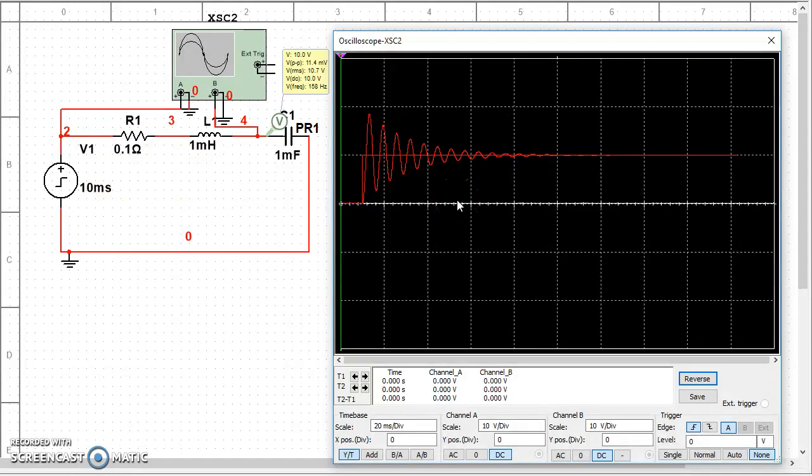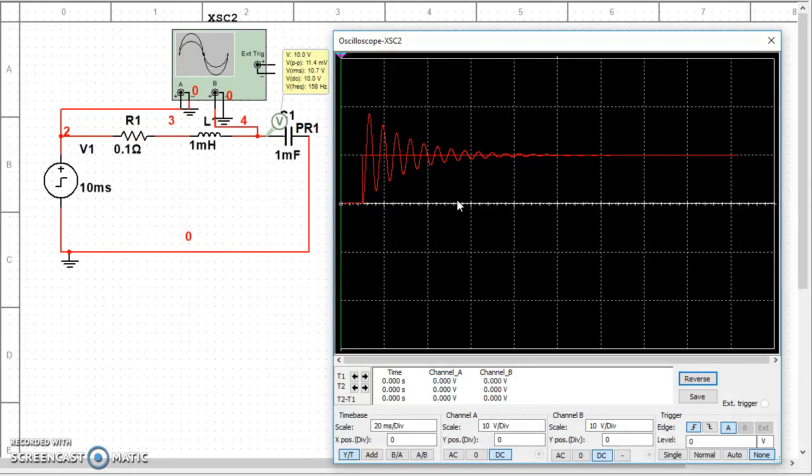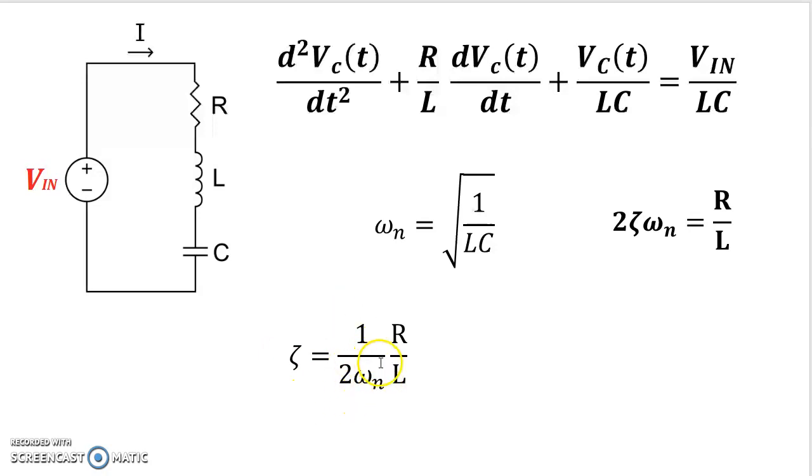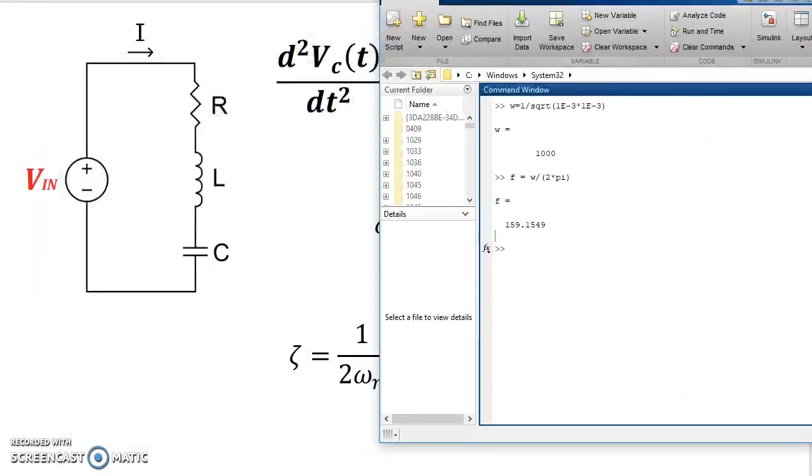So this kind of response is called an underdamped response. And if we use the values of R, L, and C and recalculate back as to what ζ was, we're going to see, and by ζ I mean right here, in this expression right here, if we calculate the value of ζ based on ω_n, which is 1,000, so 1 over 2,000 times R over L. So let's do that.